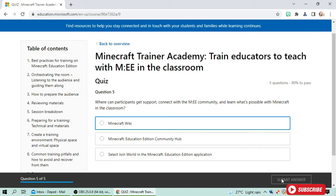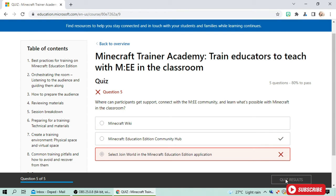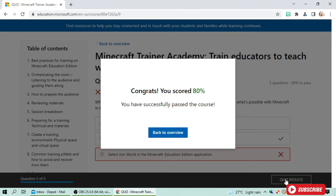Last question: where can participants get support and connect with the Microsoft MEE community to learn what's possible with Minecraft in the classroom? I selected an answer but it turned out to be wrong. However, the requirement to get the badge is only 80 percent — with five items, that means a passing score of four. So I have passed the quiz!